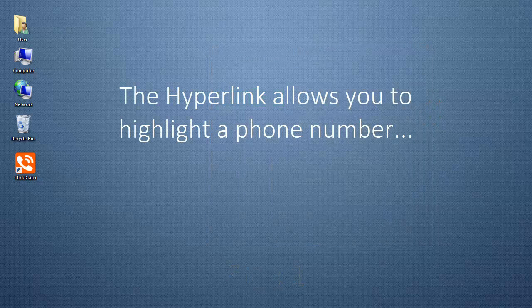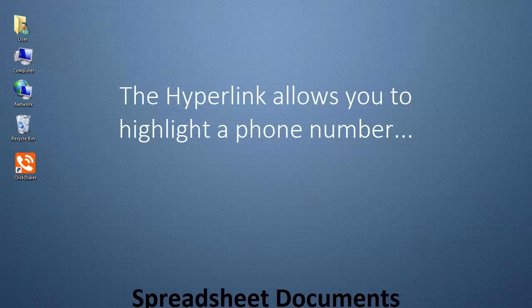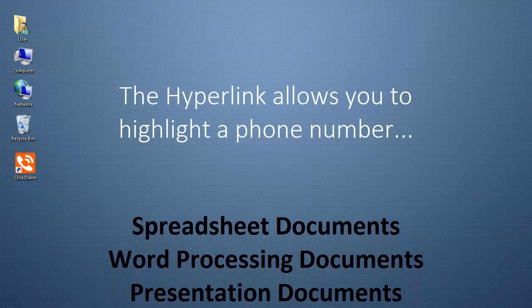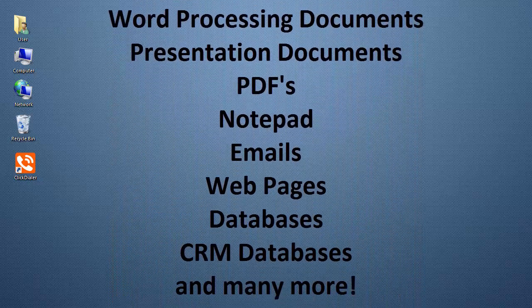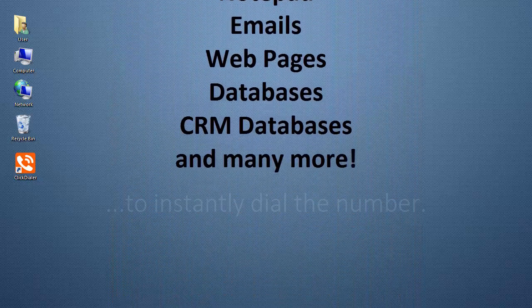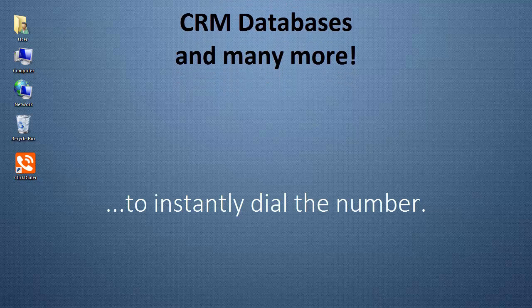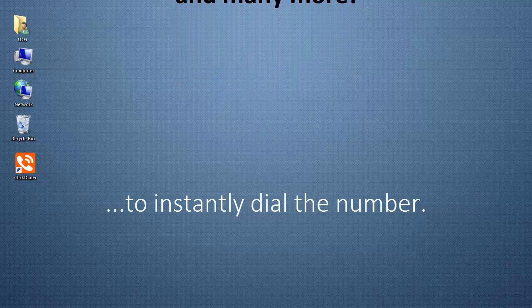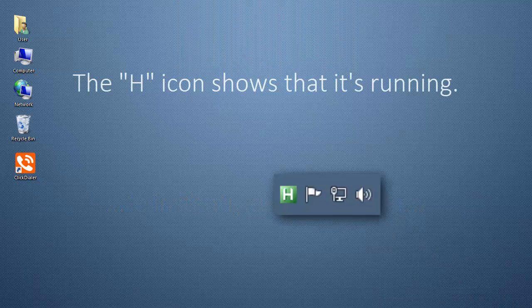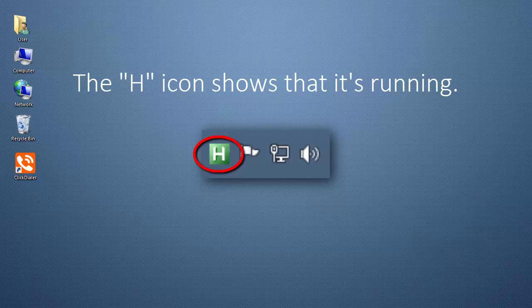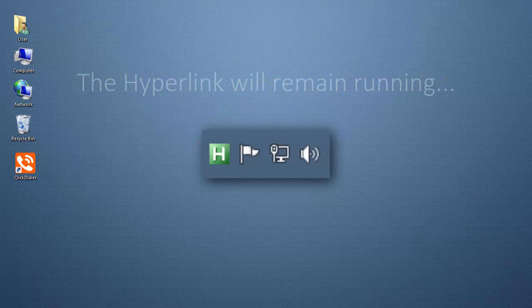This is a hyperlink that allows you to highlight a phone number in any software application and the ClickDialer will instantly dial the number.